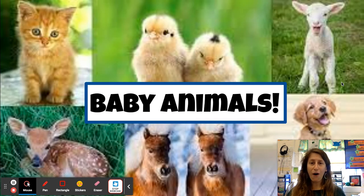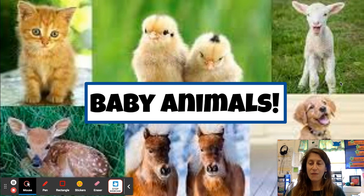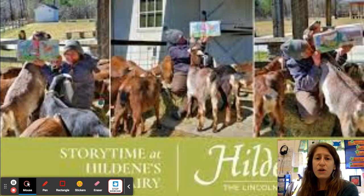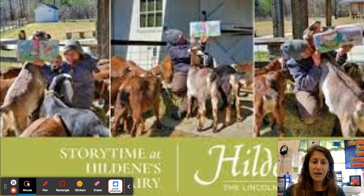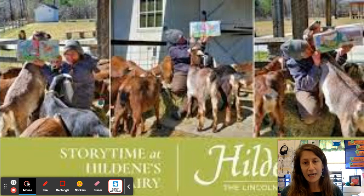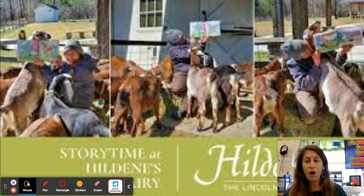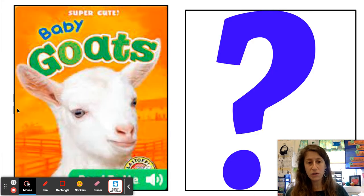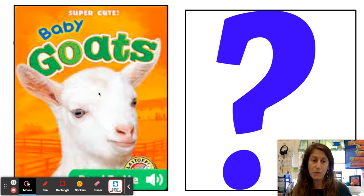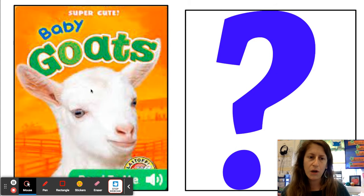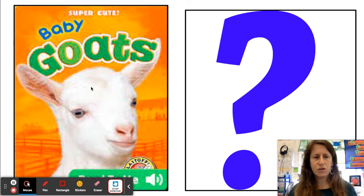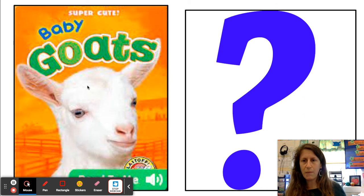So if you recall, we are going to be writing about baby animals. A month from now, we're going to be taking a field trip to Hildene, and one of the things we're going to do there is see the baby goats. So next week we are all going to write our first informational book about baby goats.